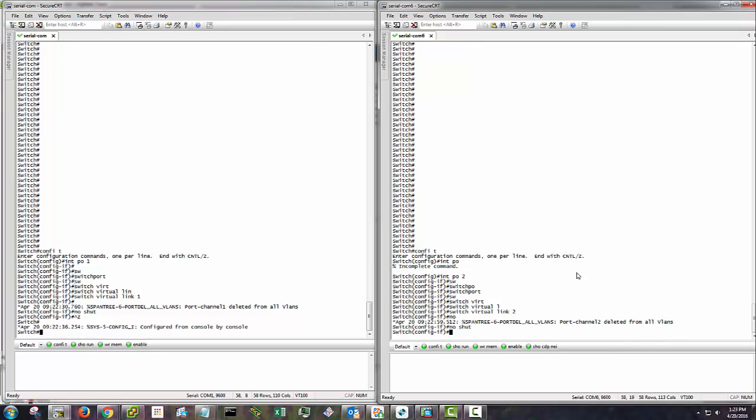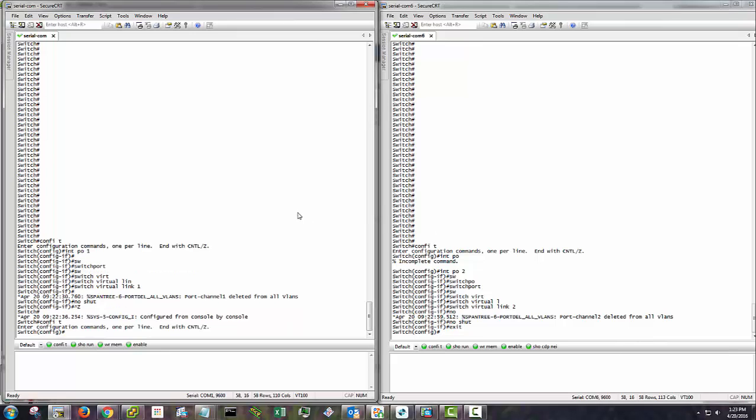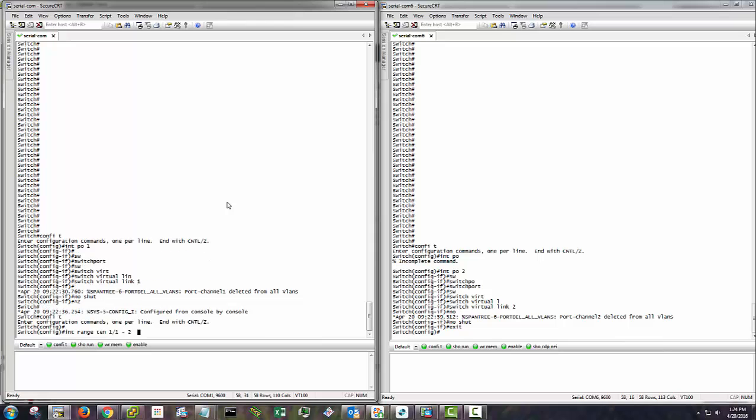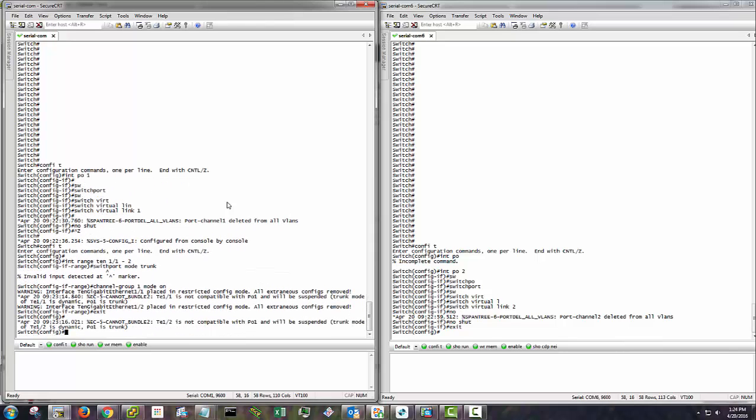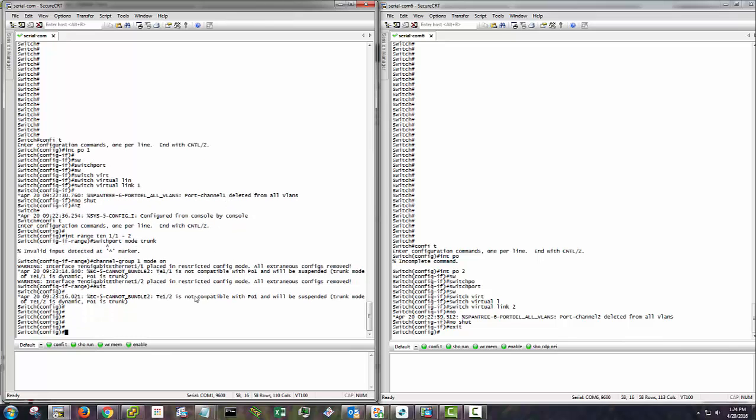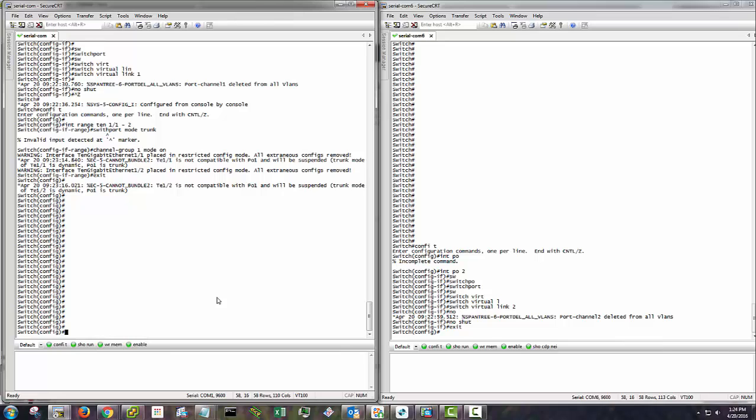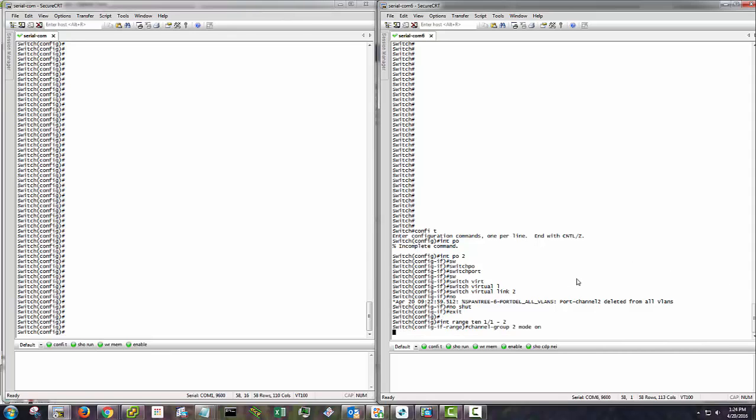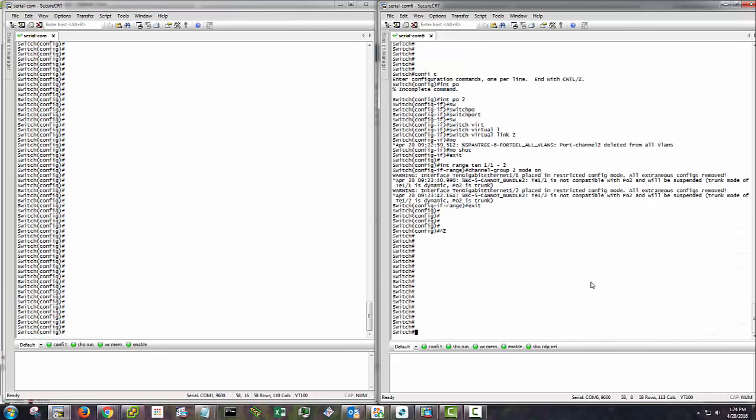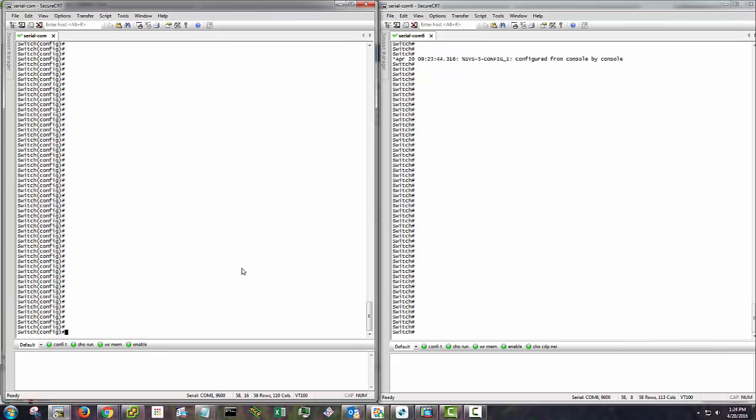And now I'm going to go into my physical interfaces. Add them to the port channel. You're seeing it saying it's suspended. It's because I haven't configured it on the other side. And I'm using trunk mode on. That's just a recommendation. I know there's probably some reasons behind that.